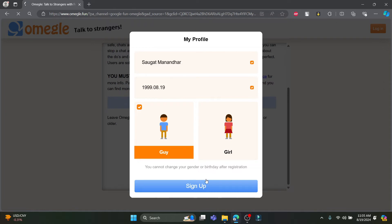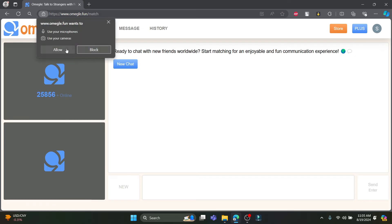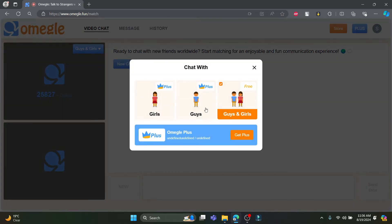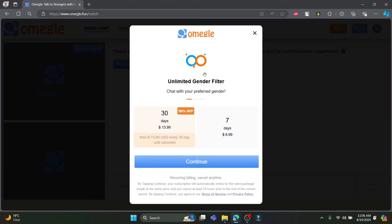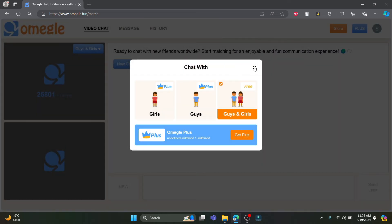The next screen will appear. Now you can click on video, which is over here, and click on allow. You can see there are options — it is currently selected as guys and girls. But if you want to chat with girls only, this is a plus option. For unlimited gender filtering, you can purchase it for $39.99 for 30 days, or $6.99 for a 7-day version.